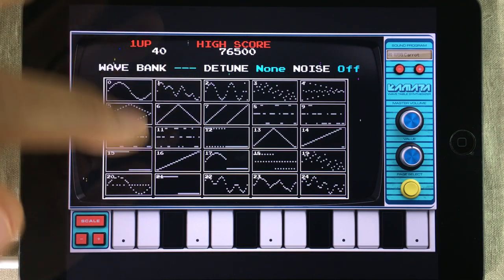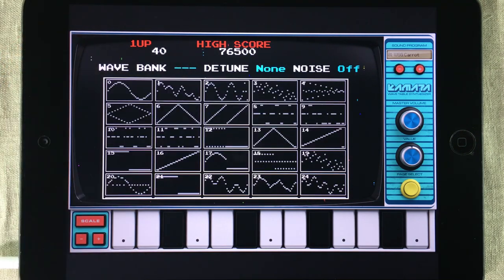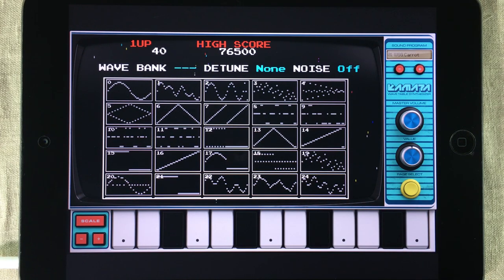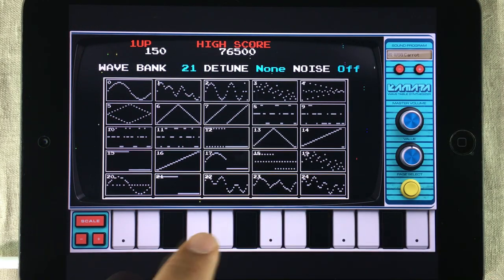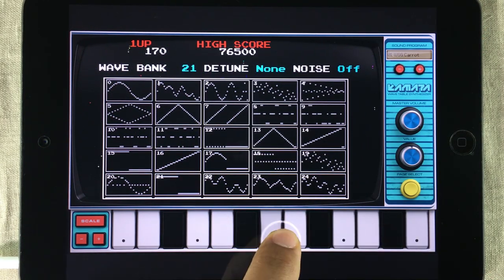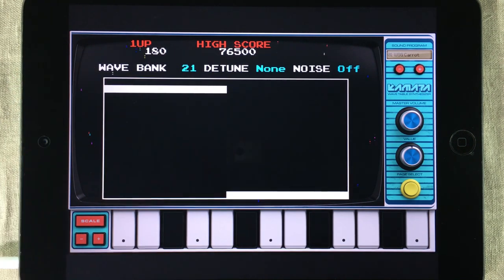Inside the wave bank, you can find a lot of pre-made waveforms. There are actually 96 waveforms stored in here. But if those don't tickle your fancy, you can always draw your own. To select a wave, you simply tap on it — basic sine wave, square wave. To open up a waveform in a bigger window so that you can edit it, you just double tap it.